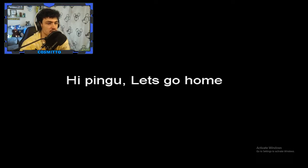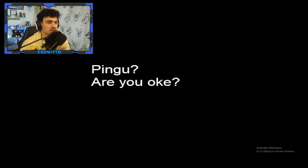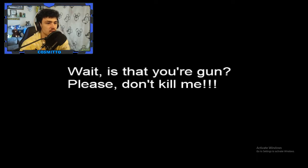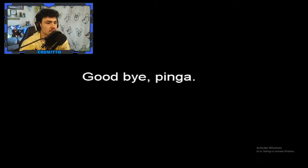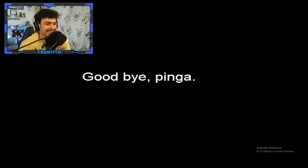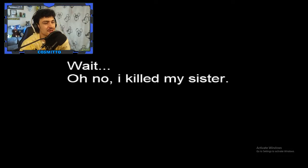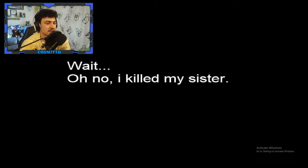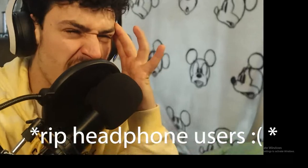Hi Pingu! Let's go home! Pingu, are you okay? Wait! Is that a gun? Goodbye Pingu! I don't know who's talking! Boy, what is going on? Wait! Oh no, I killed my sister! What have I done? What have I done?